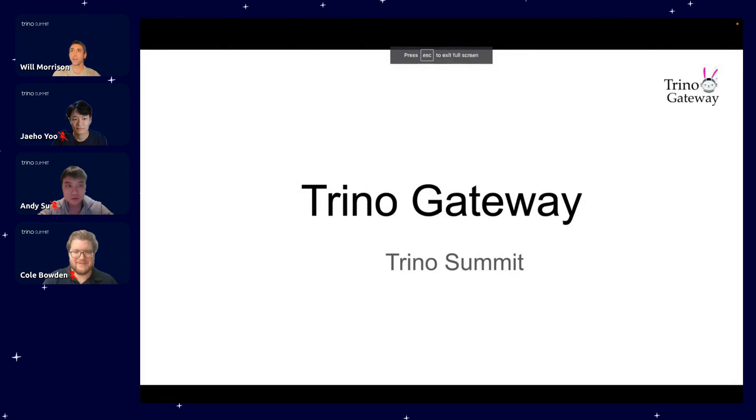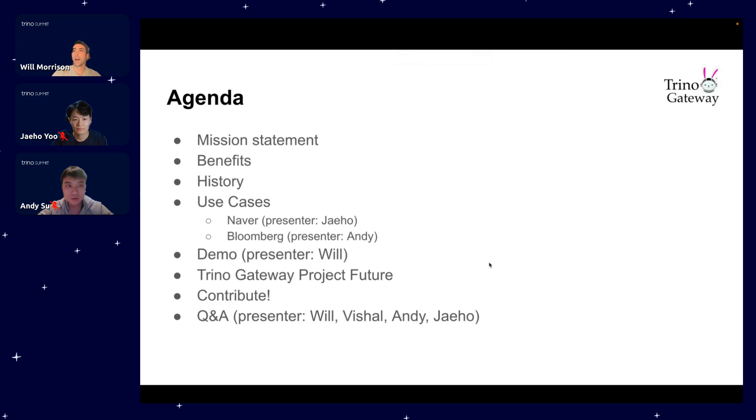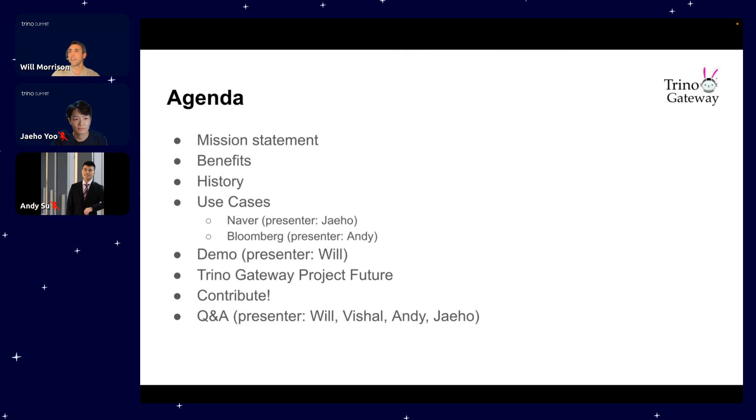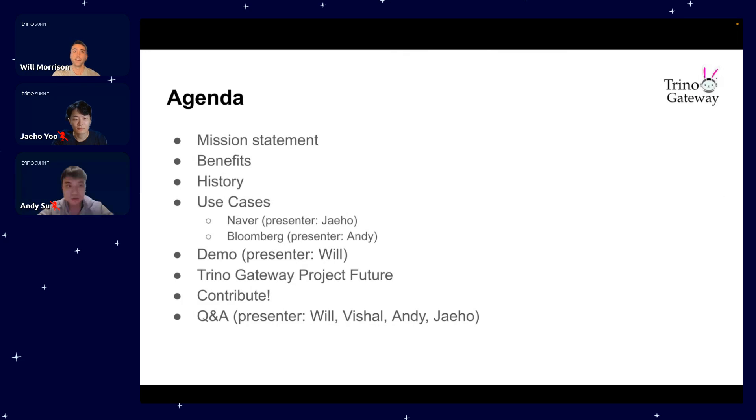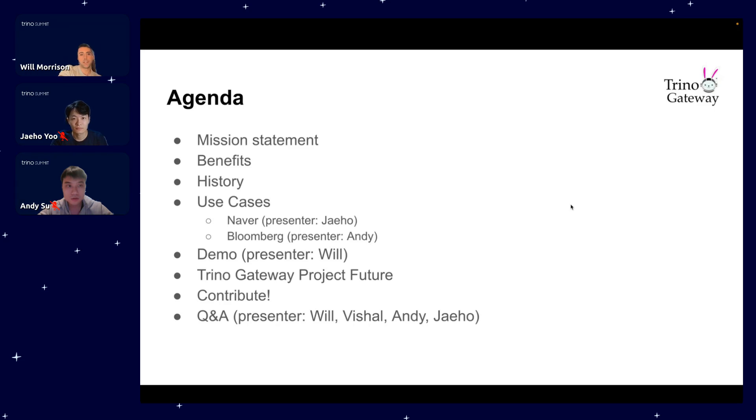All right, well thanks Cole. I'm just going to go through a quick agenda here and then hand it over. Today we're going to cover the mission statement, benefits of Trino Gateway, a little bit of its history, and then use cases from Naver and Bloomberg.